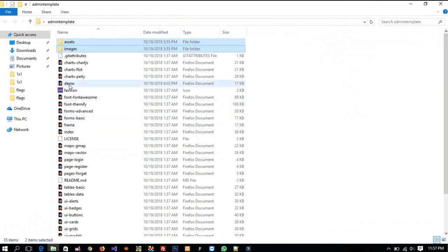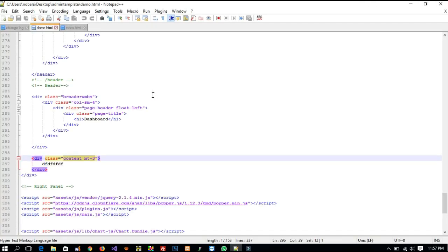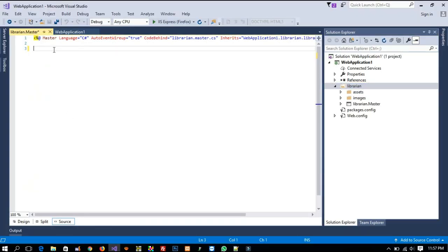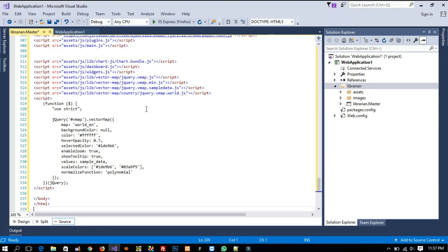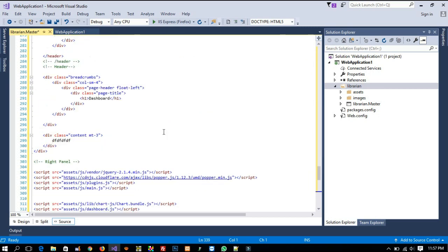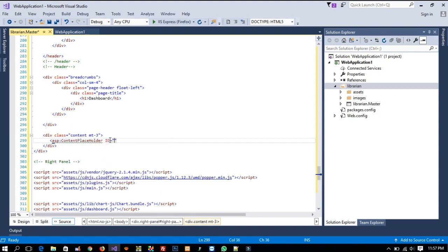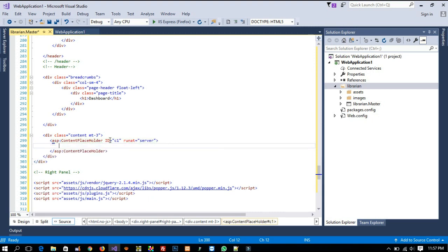Now you can see we get two folders. From here we need to open our demo file, copy all the code, and directly paste it here. Then we go to the old code and where we need the content area, we need to add a ContentPlaceholder, give it an ID, and set it to run at server. So we add the ContentPlaceholder there.